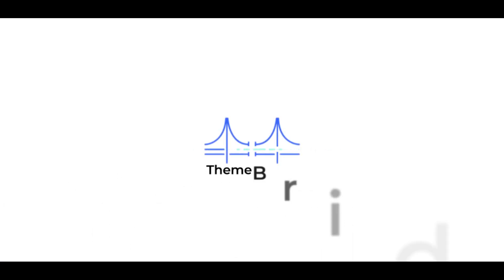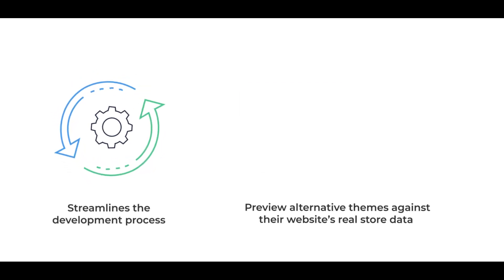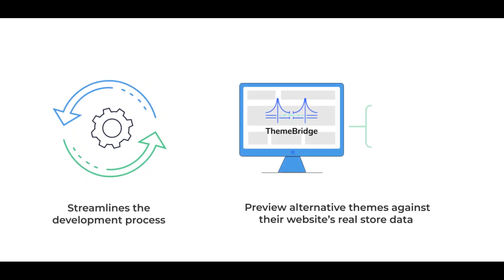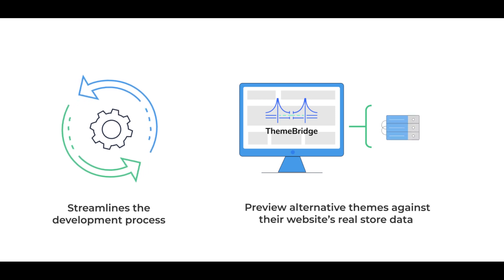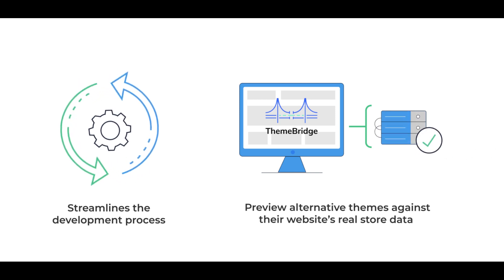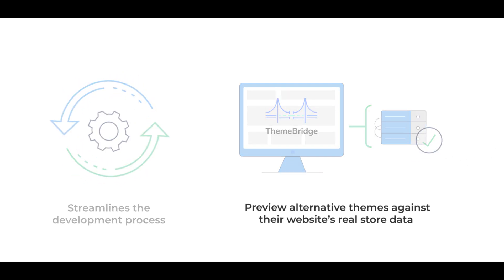The ThemeBridge app by Intuit Solutions streamlines the development process by giving BigCommerce store owners and developers the ability to preview alternative themes against their website's real store data.